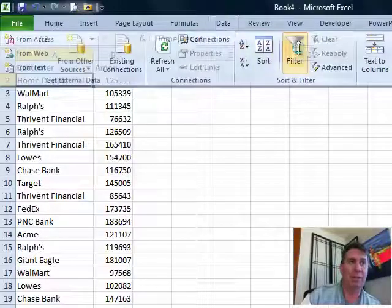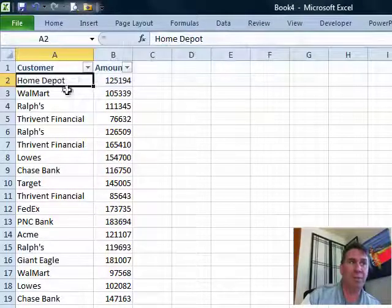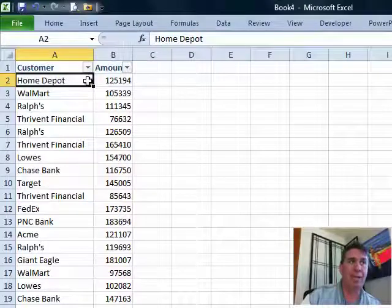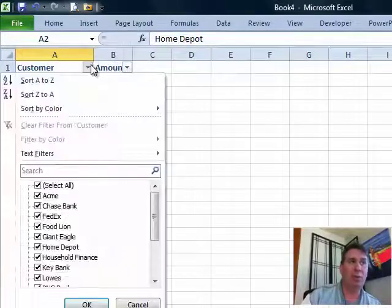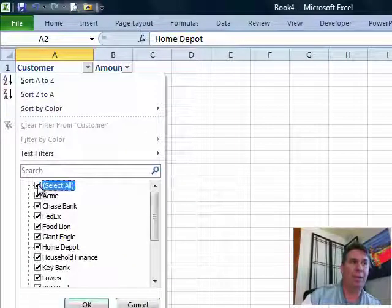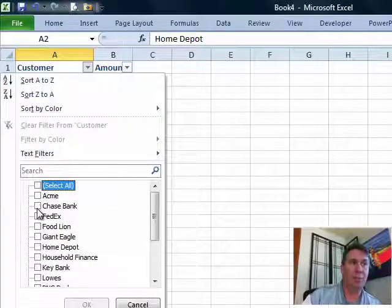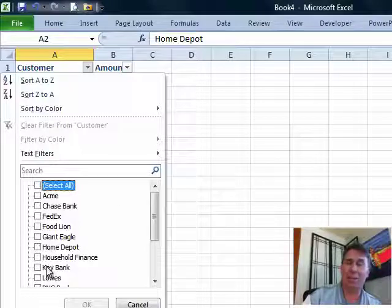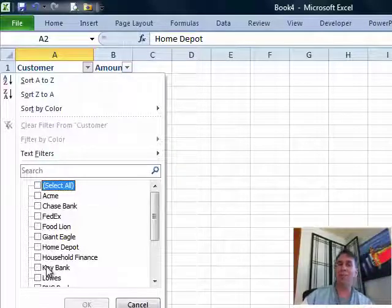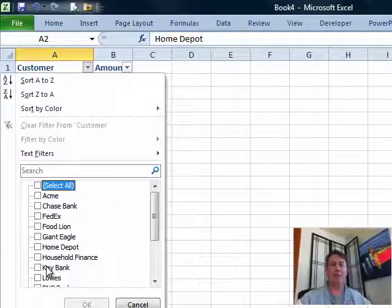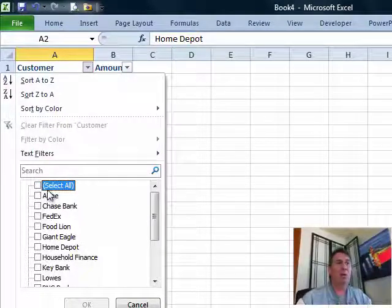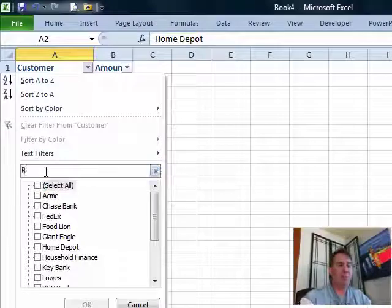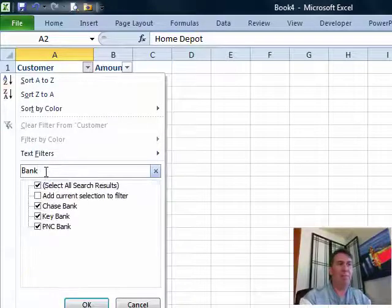I'm going to go to Data > Filter to turn on the filter drop-downs here. Normally what we would do is go through and choose one specific customer or another customer, but here I'm looking for an entire industry. So what I'm going to do is first search for everything that contains the word bank.